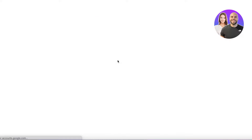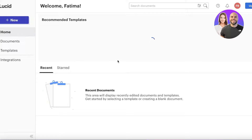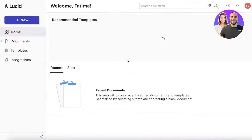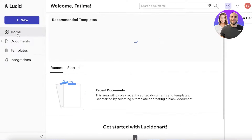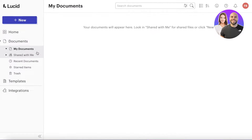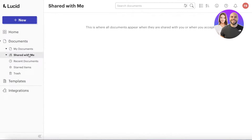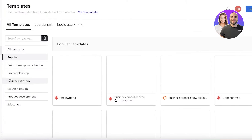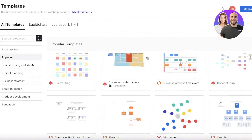Once you've registered, this is going to be your home page. In your home page you'll be able to see your home and some recommended templates. On the left side of your screen you will be able to see your documents, and you can share documents with other users as well.